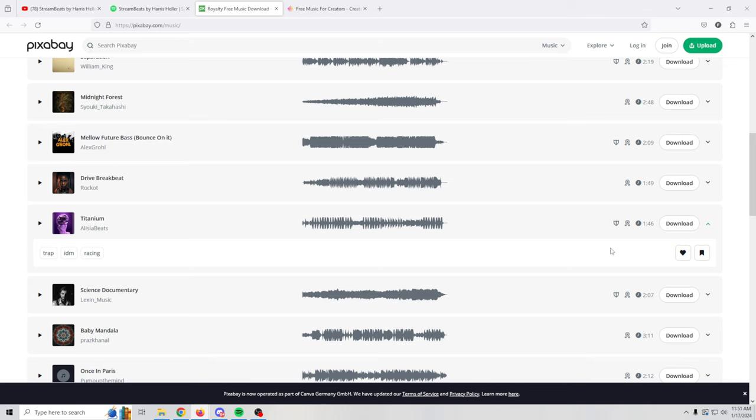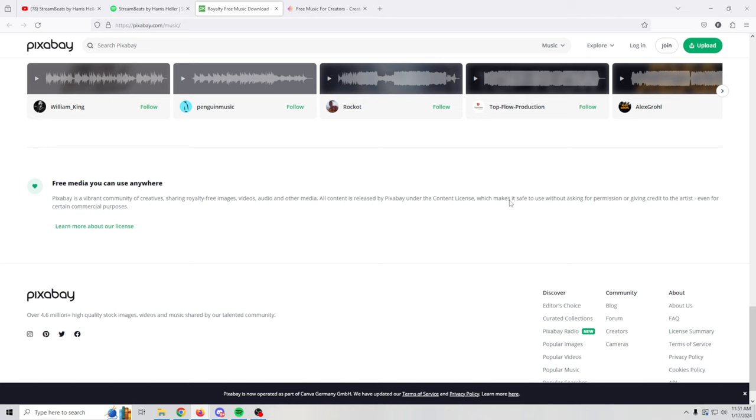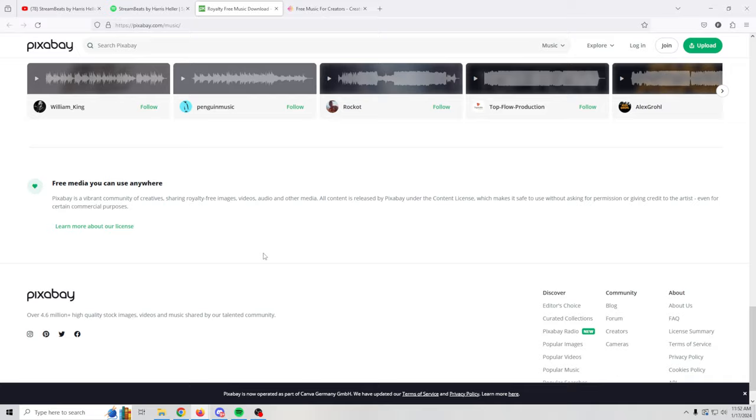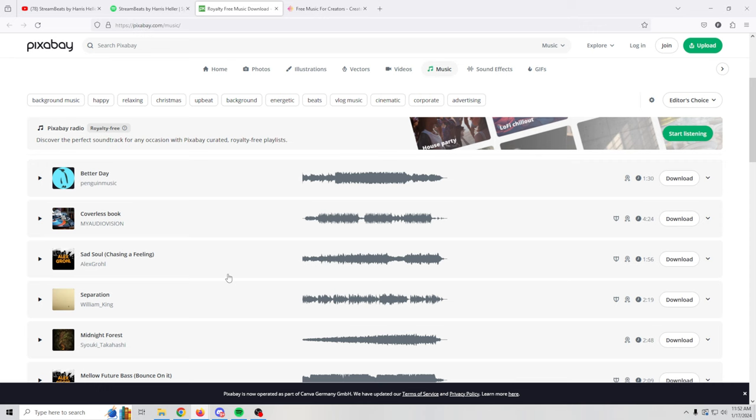Then you can download it. It's safe to use without asking permission or giving credit to the artist, even for certain commercial purposes. So just make sure you click on here, you learn and understand more about the license and how it works. Pretty much anything that you download from here should be free to use in whatever way you want. And then you've also got this Pixabay radio, which you can discover the perfect soundtrack,